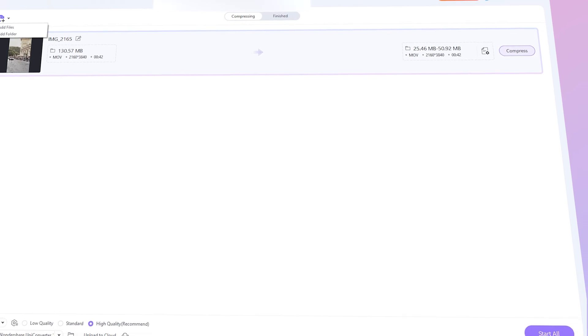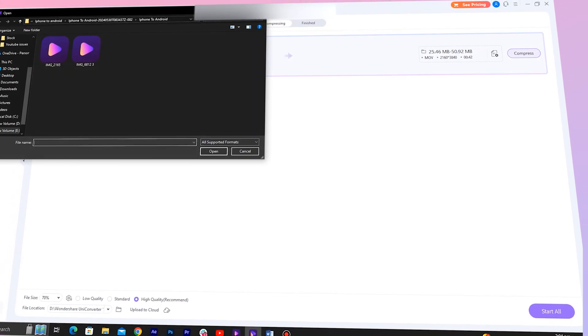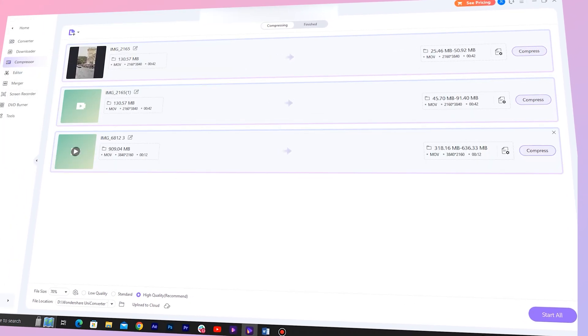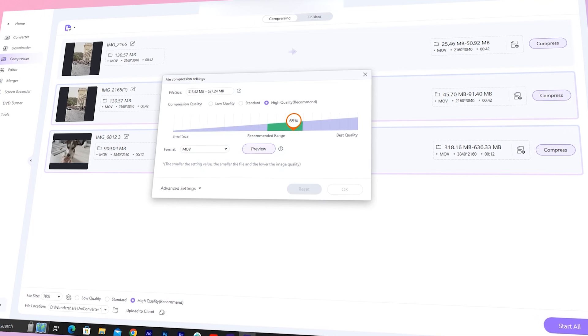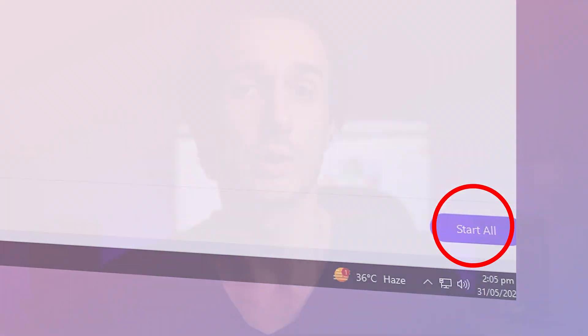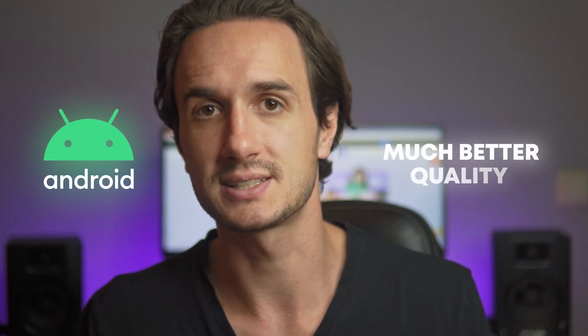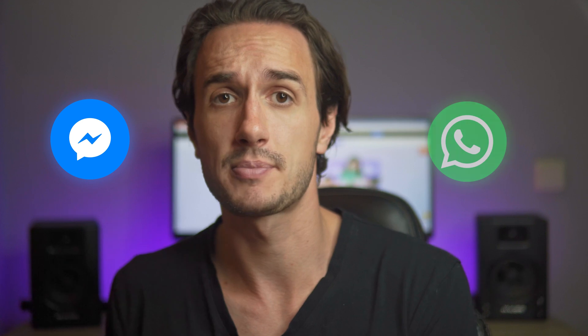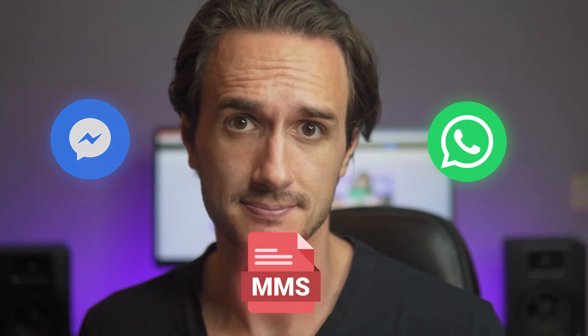The Compressor tool also supports batch compressing, so you can add multiple videos. You can select the Universal Compression Ratio and then click on Start All. Once the process is finished, you can send the videos to any Android user in much better quality than if they had been sent through Messenger, WhatsApp, or via MMS.